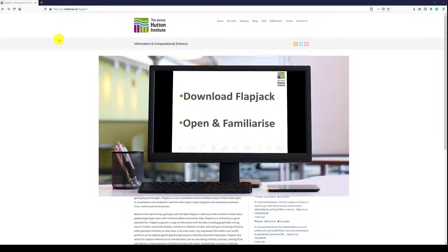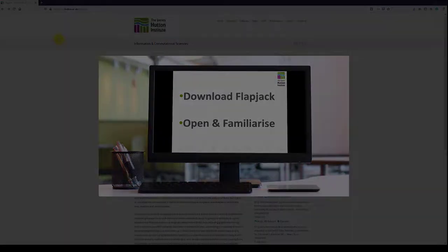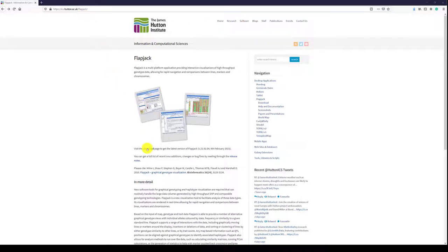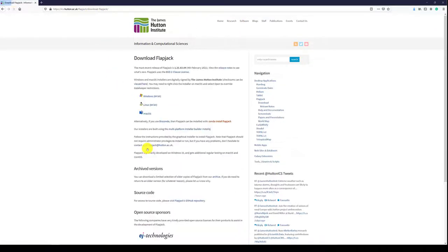opening and familiarizing ourselves with the application. Flapjack is available to download from the James Hutton Institute Information and Computer Sciences webpages.